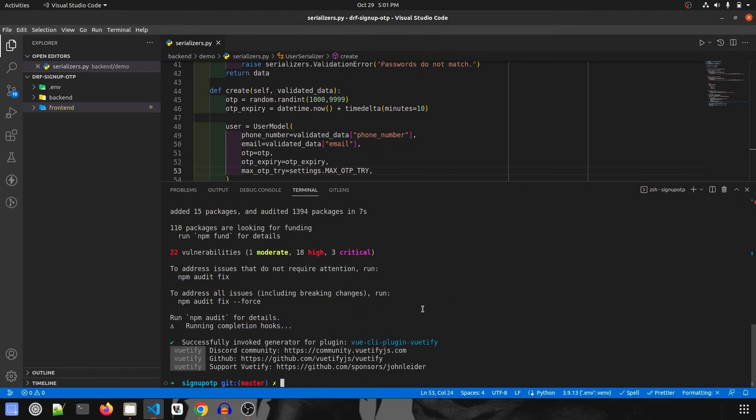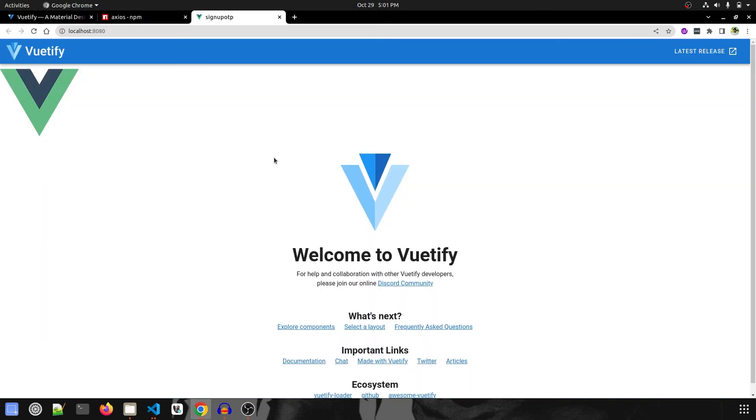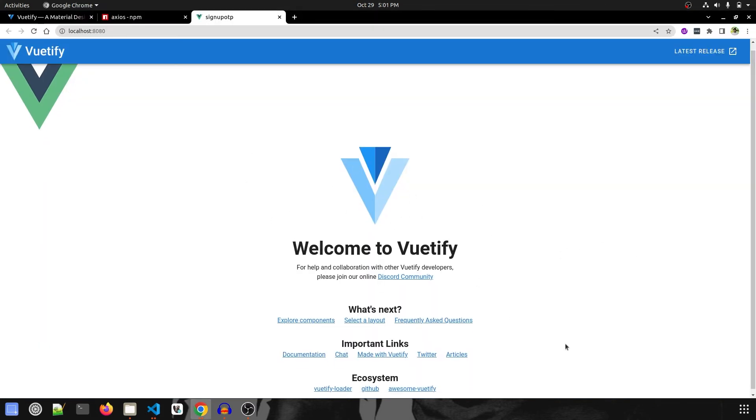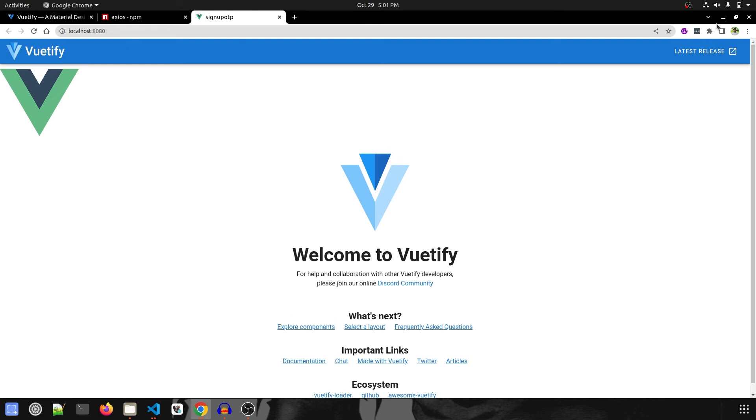It has successfully installed. Let's run the project again and check it out with npm run serve. It has overridden all the old project and this is how it looks now.